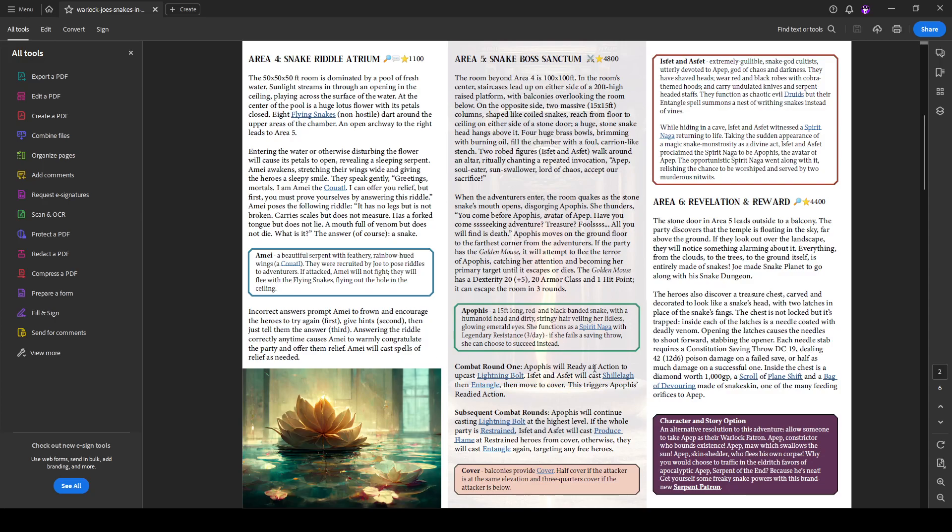So combat one, Apophis will ready an action to upcast lightning bolts as that an aspect will cast shillelagh that entangle the move to cover. And that's when her lightning bolt goes off. And then in subsequent rounds, she'll try to continue casting lightning bolts. And the idea is to restrain the party in a line and then use produce flame and lightning bolts try and try and get them.